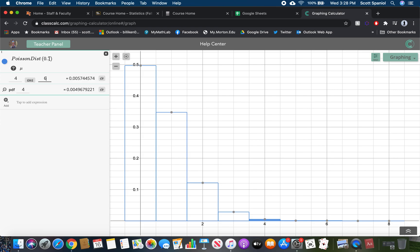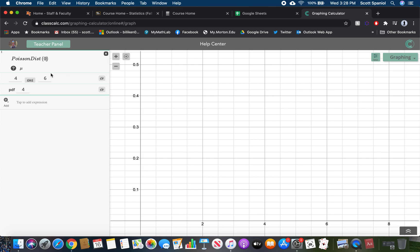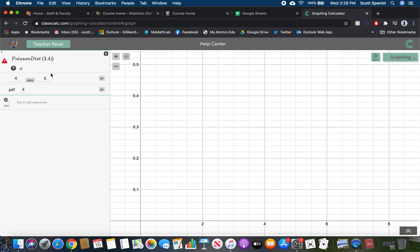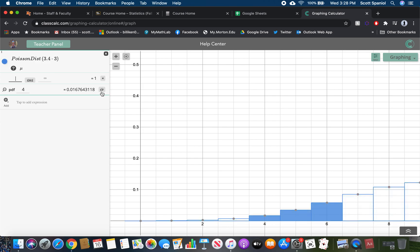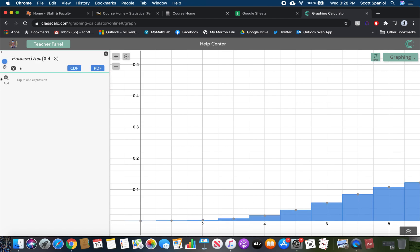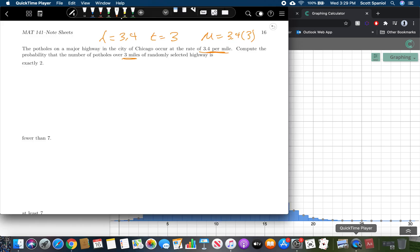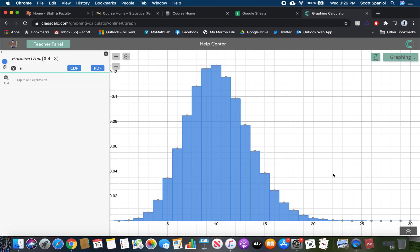We go into the Poisson distribution, we put in our mean. So our mean is going to be 3.4 times three. You can just type it in there if you want. There's our distribution. Our mu here that we were putting in was 3.4 times three, so I just typed it in like that into our calculator.